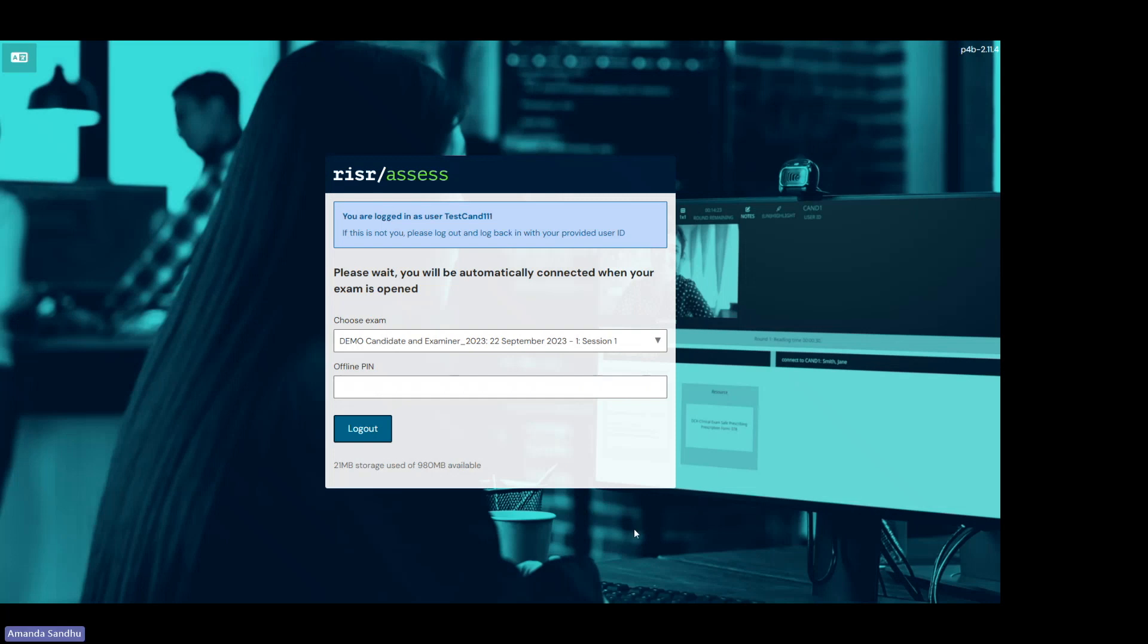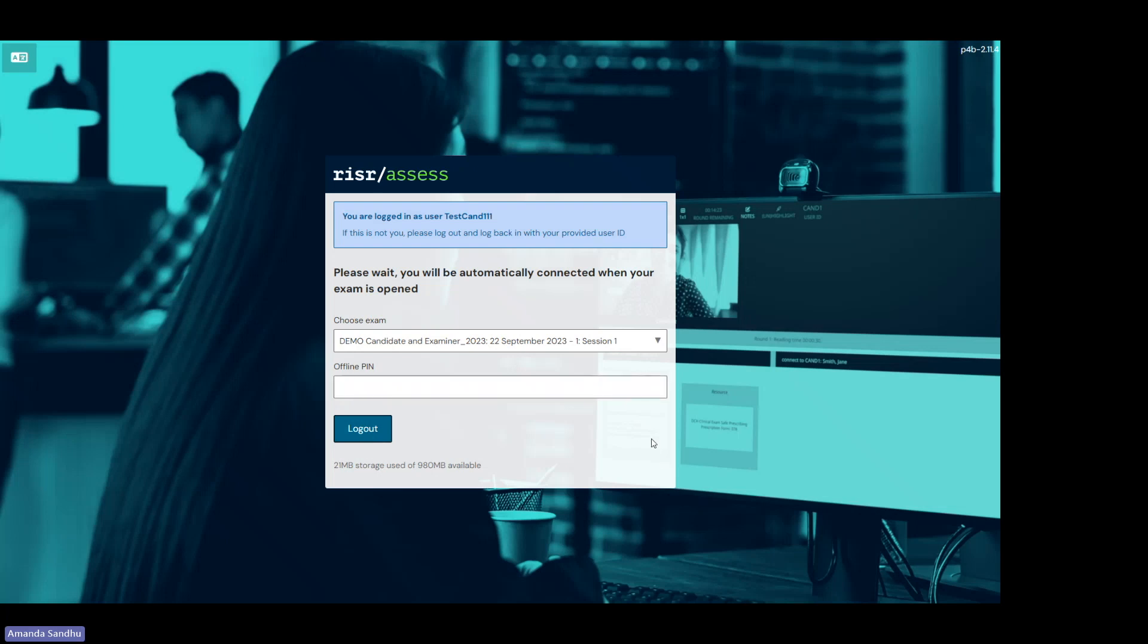Once you see this page, you'll see a confirmation that you're officially logged in. Please do not navigate away from this page, press the logout, or close it. There's also no PIN. Once you're on this page, it means you've successfully logged into the exam. All you need to do now is wait until the exam officially starts.